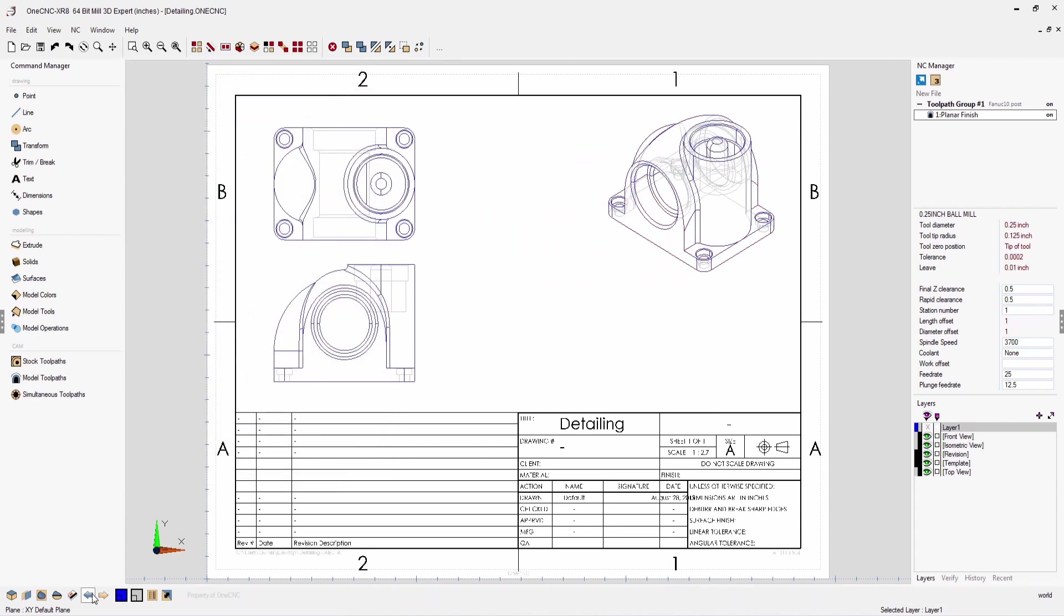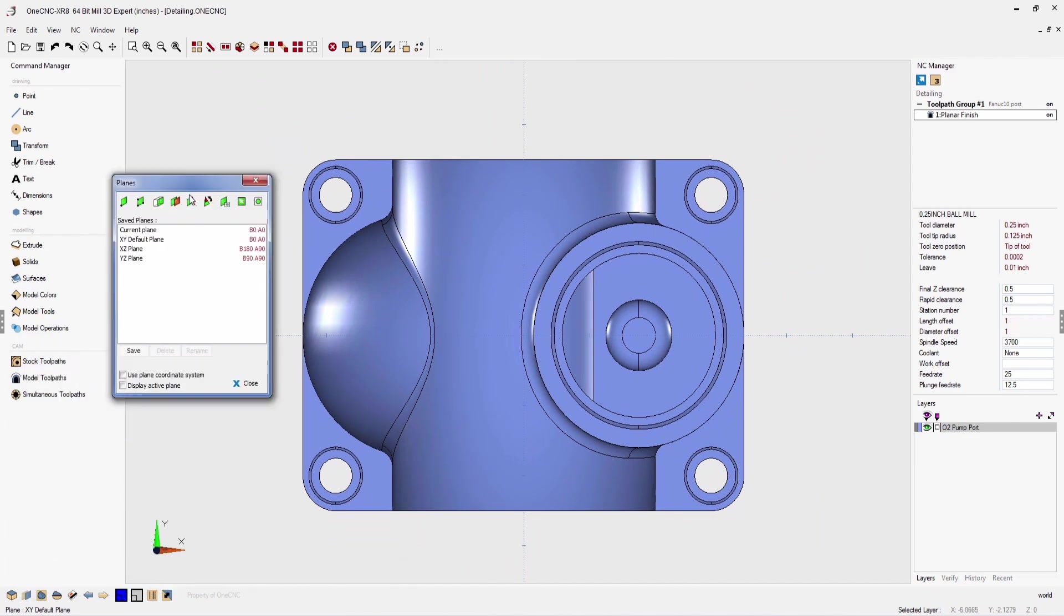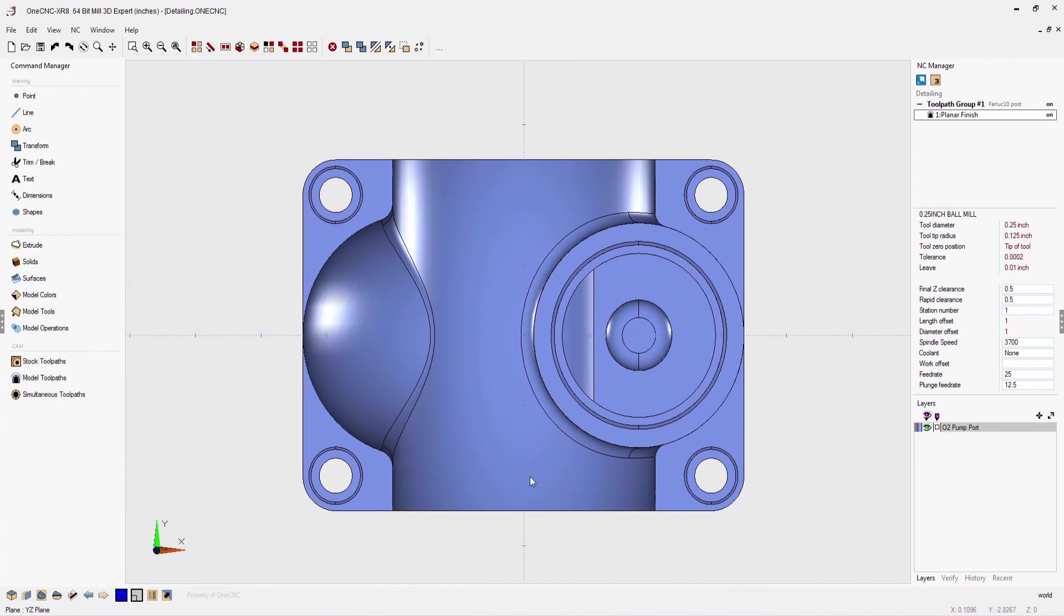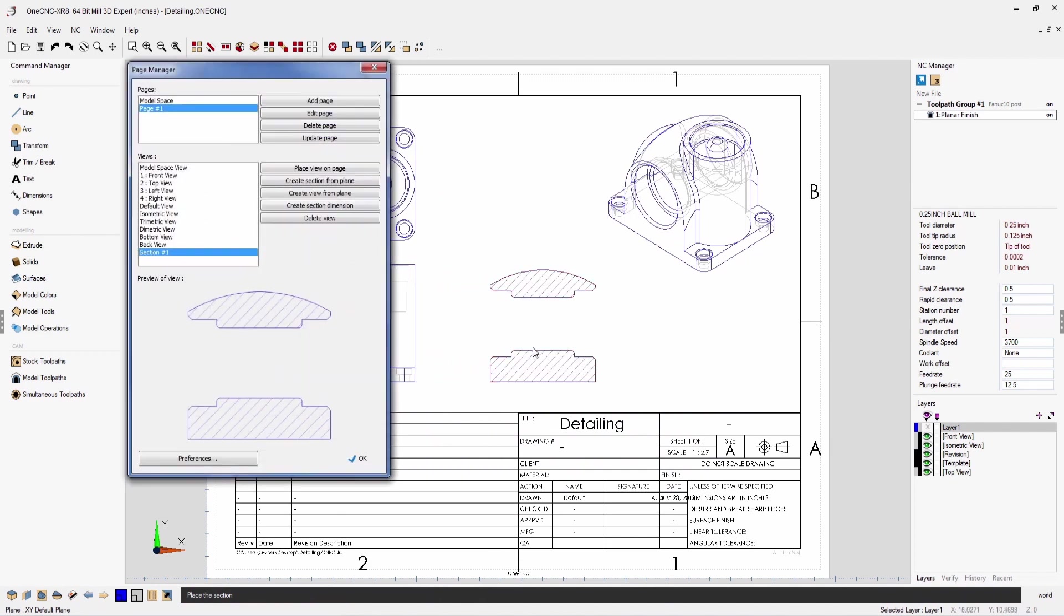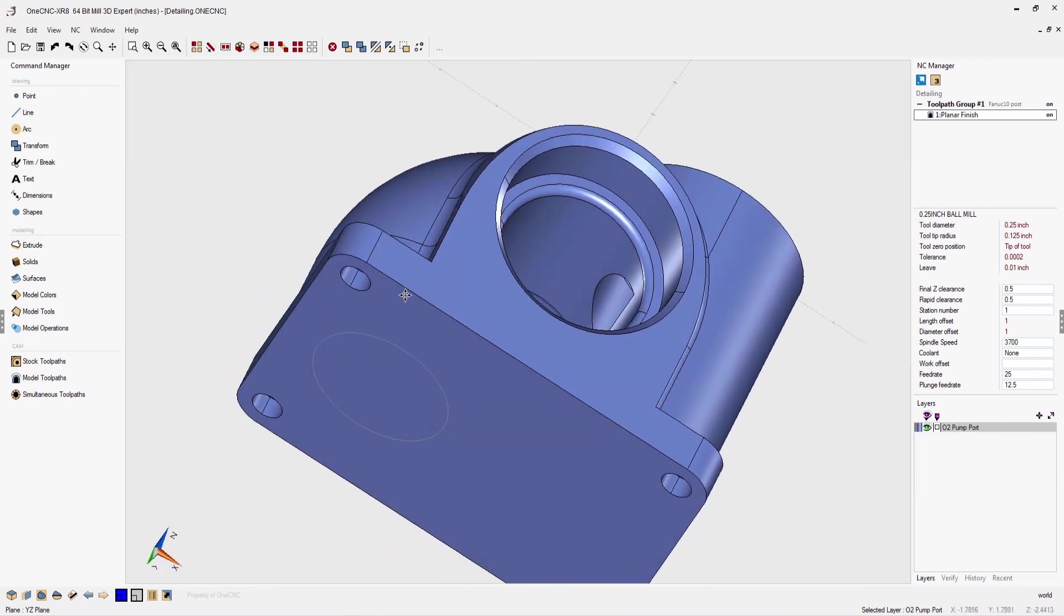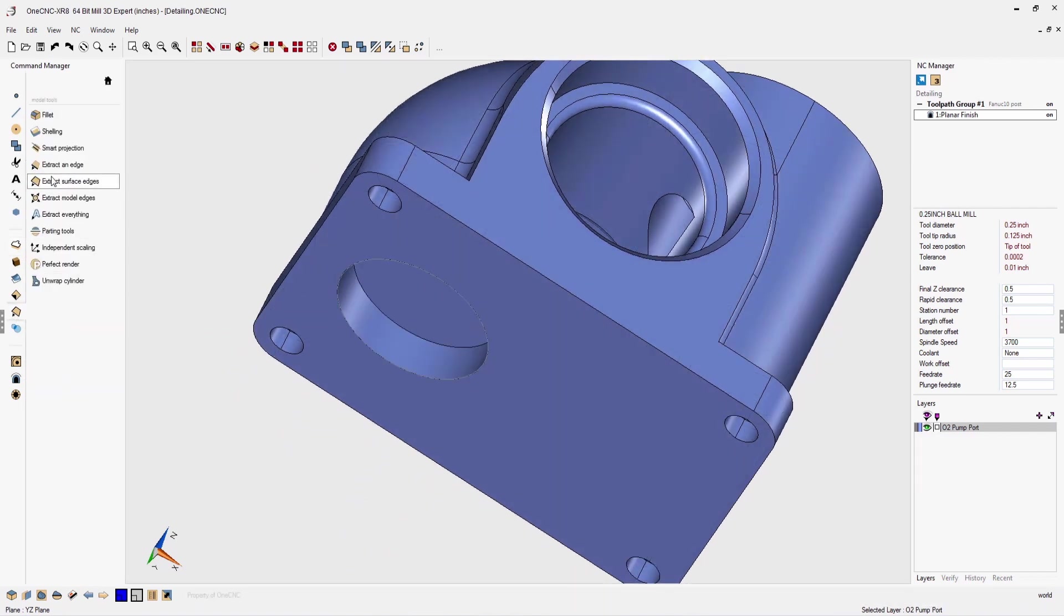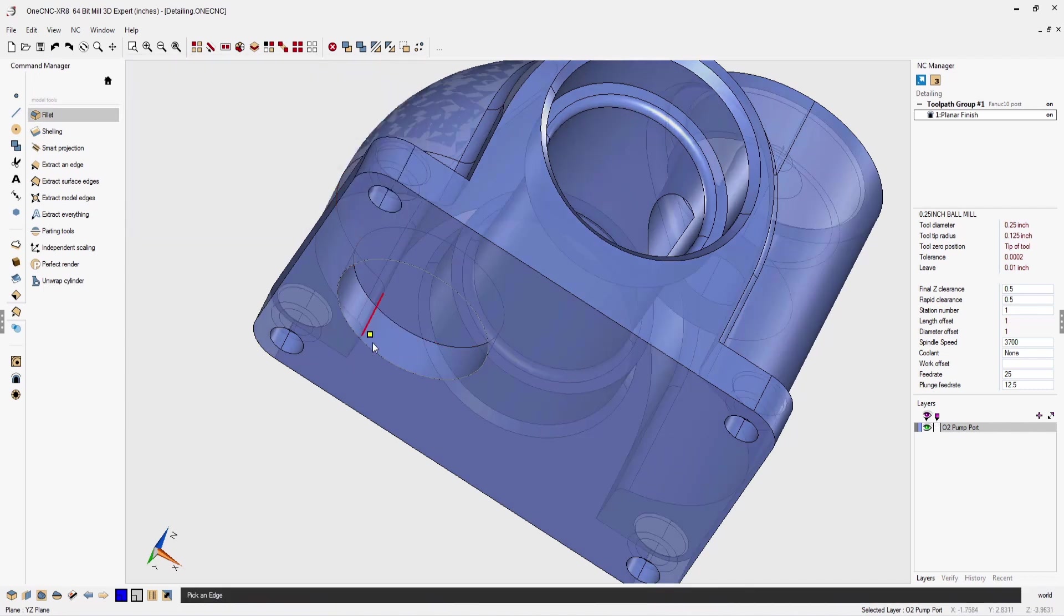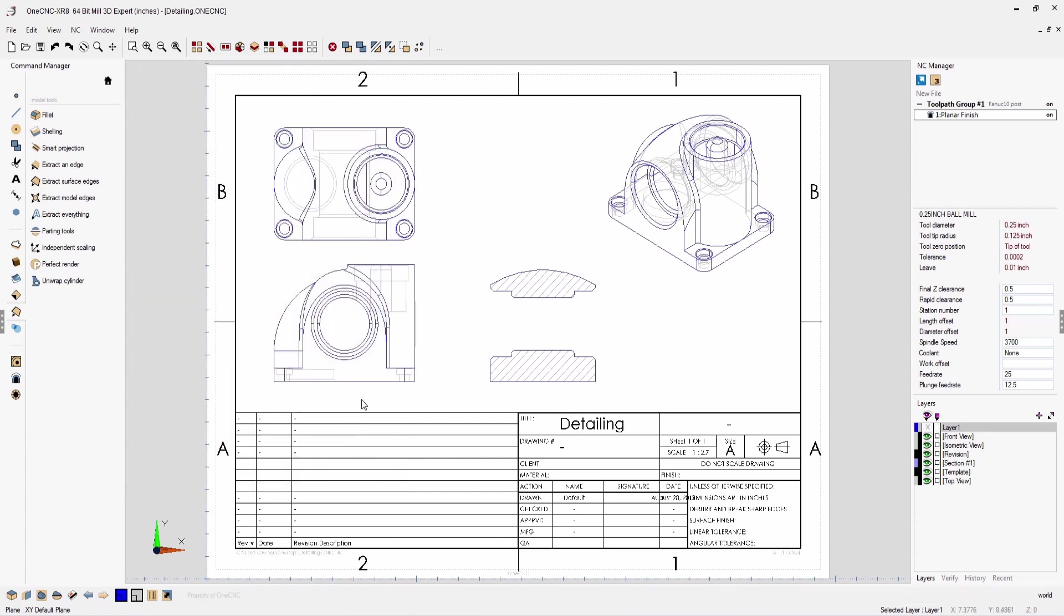Now what I'm going to do next is I'm going to create a cross section view. So to do that, I'm going to create it from a construction plane. I'm going to use the default YZ construction plane and OneCNC can easily create a cross section from that. I'm going to place that right there on the page. Another thing I want to point out is that the model and the page are associative. So if I add a new detail to the model, for example, let's make a hole and create a chamfer, if we go back into our page space and select update page, all the views now have updated. This is an extremely powerful feature of OneCNC.